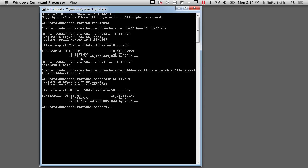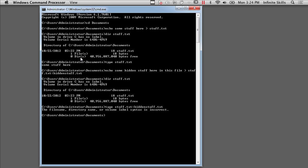So what could I do here? Well, I could try to type this, and I'm going to reference it the way I reference alternate data streams. And I'm going to get the file name correct. Now, type doesn't support alternate data streams either.